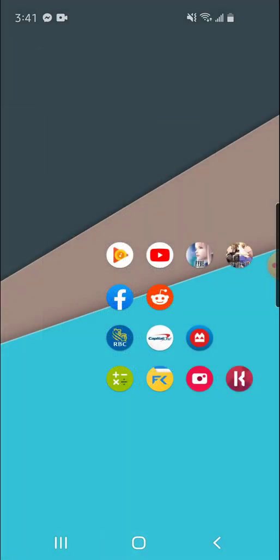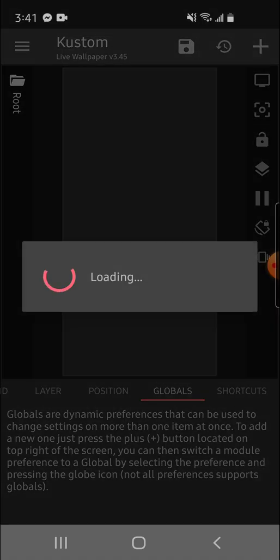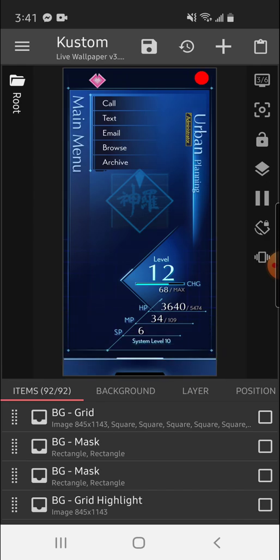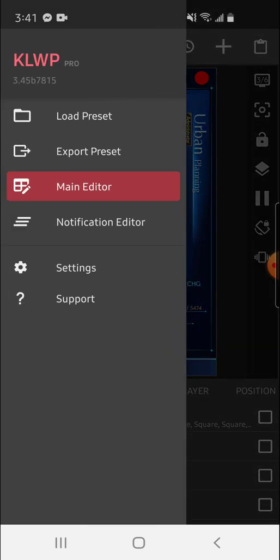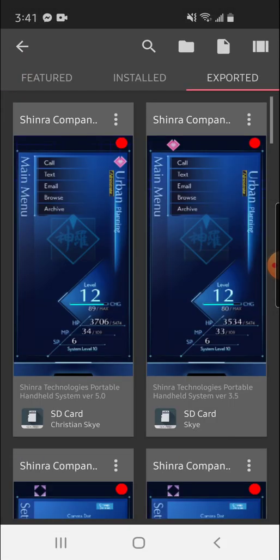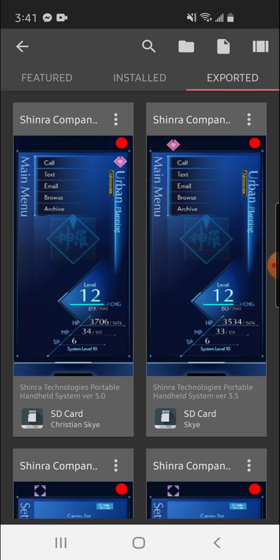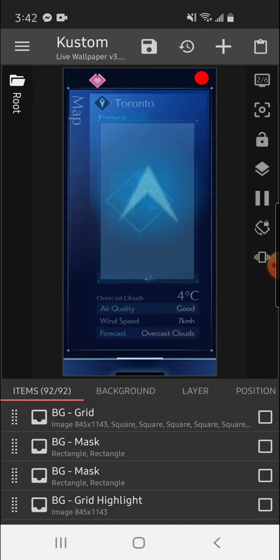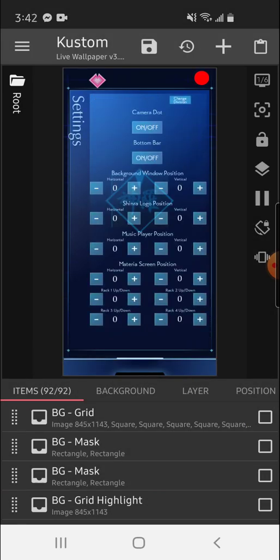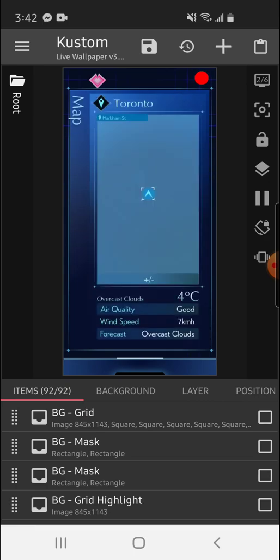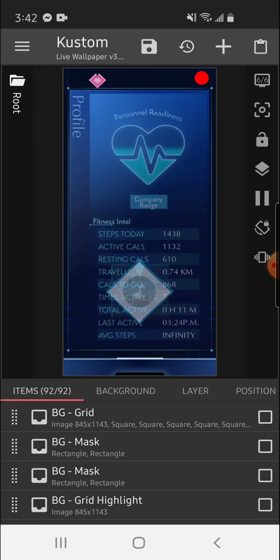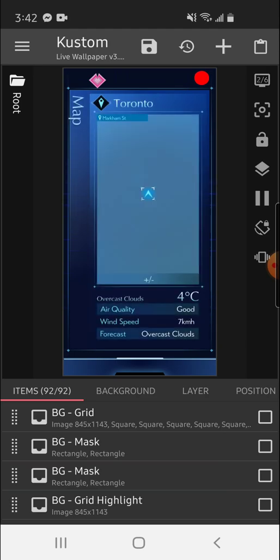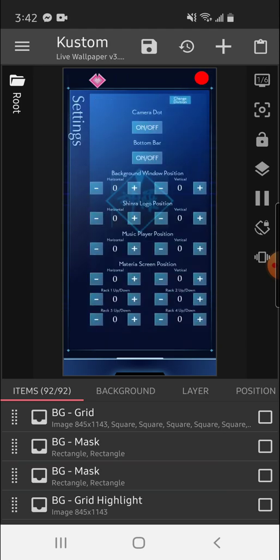The next thing you're going to want to do is go into KLWP Pro, which you've gotten from the Play Store, and you're going to want to click the hamburger menu and click Load Preset. Then you're going to want to select the Shinra Company PHS preset that you have now pasted into your folder, which should appear under Exported. You press it, and it should all load up for you. And you can see in the preview, you can swipe left and right. If you want some of the changes to settings to persist on Restart, I suggest that you make them within this screen, but it's not necessary. After that, you're going to want to hit Save.